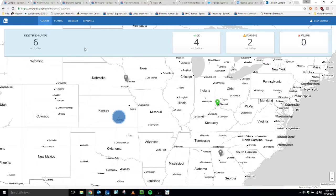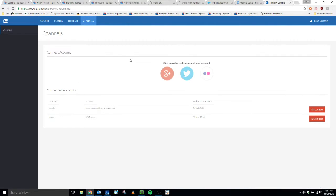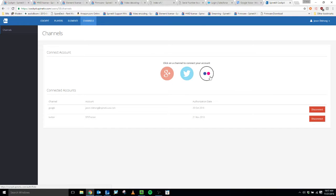Once you're on the home page, which you see here, click on Channels. And on this page you can link either your Google account, your Twitter account, or your Flickr account for use with the appropriate widgets in the Elementi software.